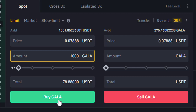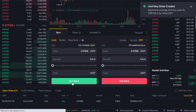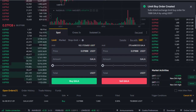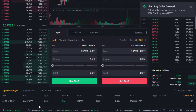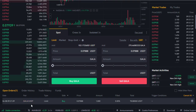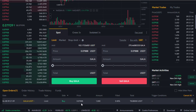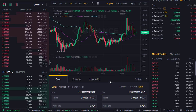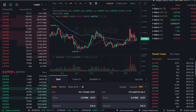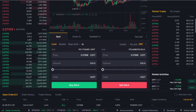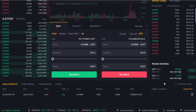Buying 1000 GALA coins is going to cost me 78.88 USDT at current prices. We click on Buy GALA and the order has been created. It is sitting here in the open orders — we're buying at 0.788 and the current market price is 0.79, so we're under the current market price.